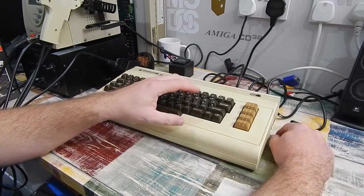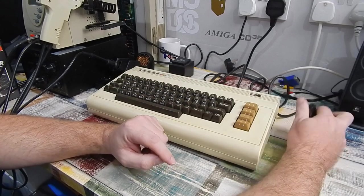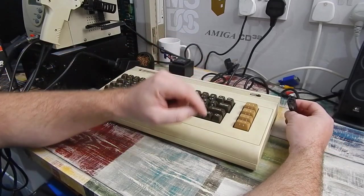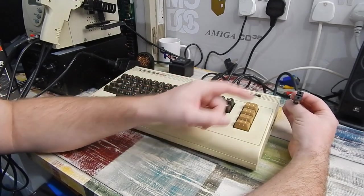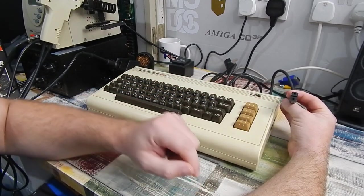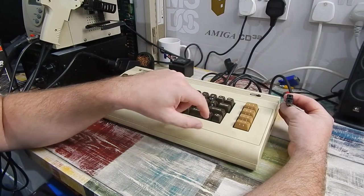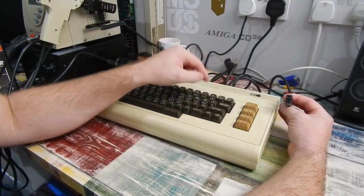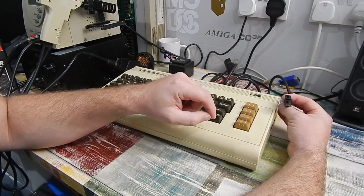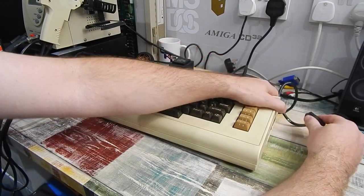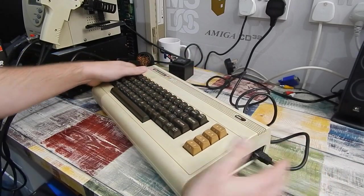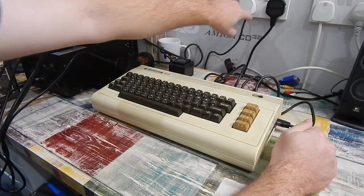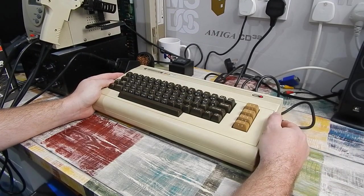This VIC-20, by the way, this is an earlier model and we know that because of the type of power brick it uses. Just a 9V AC transformer. It just has this 2 pin end on it. So we have the long board in here. The later VIC-20s, like the other system I have, has a shorter cost reduce board.